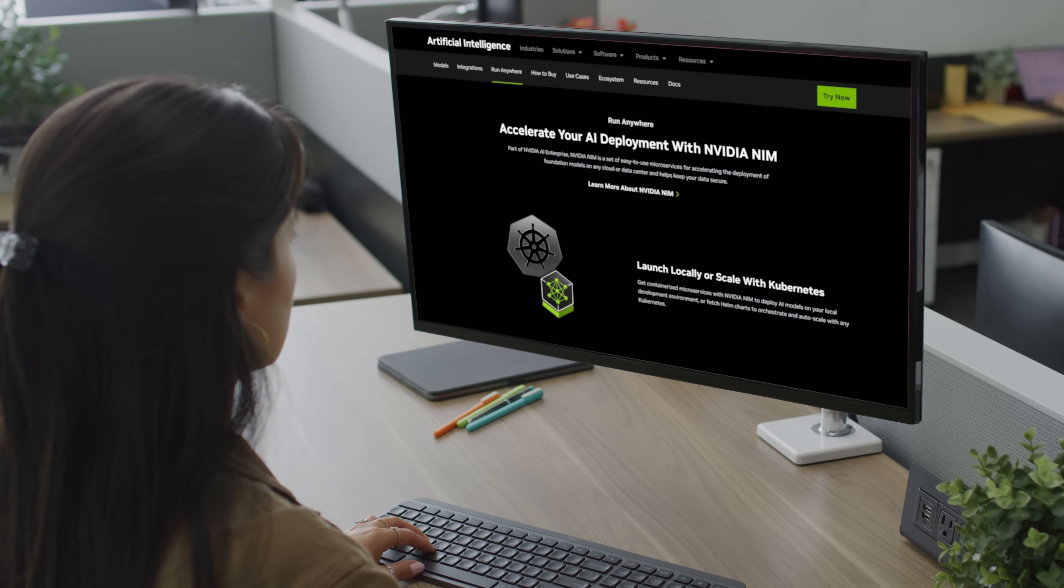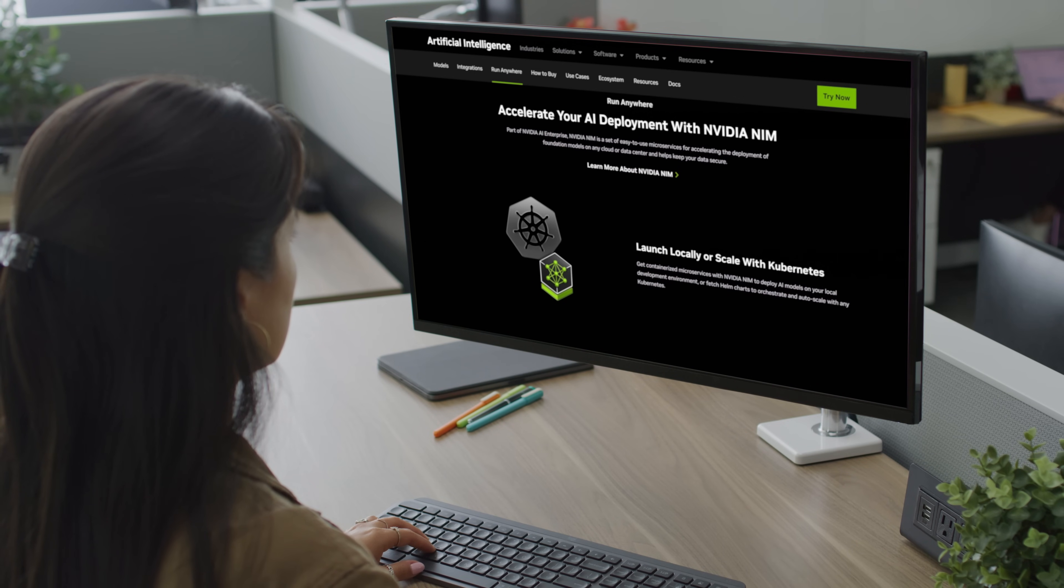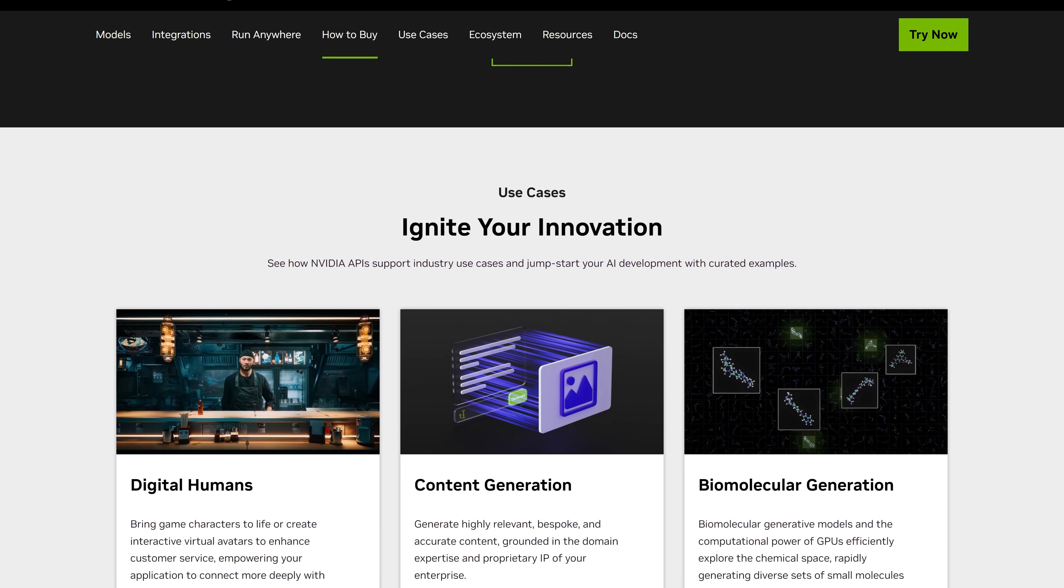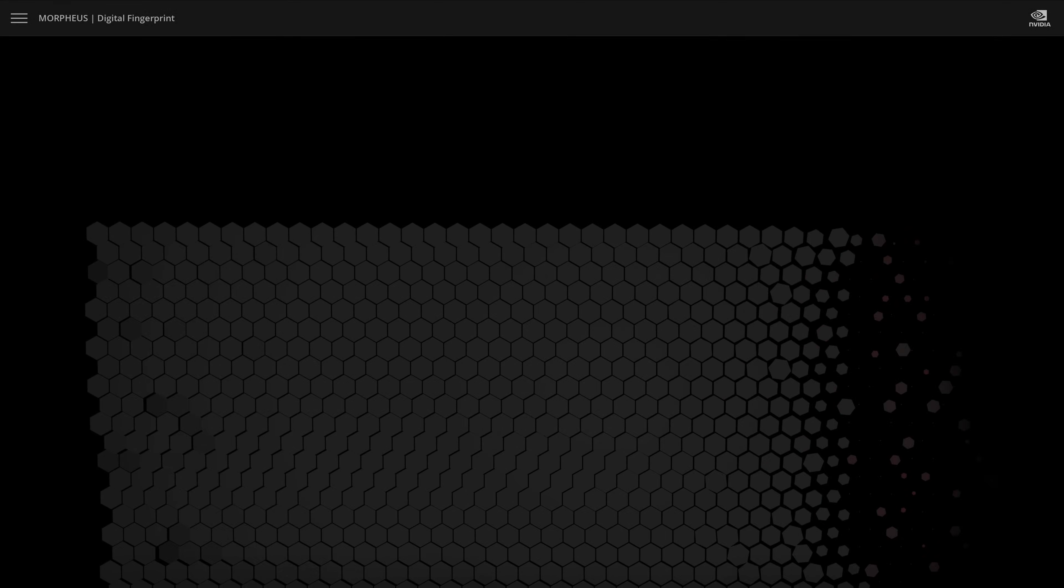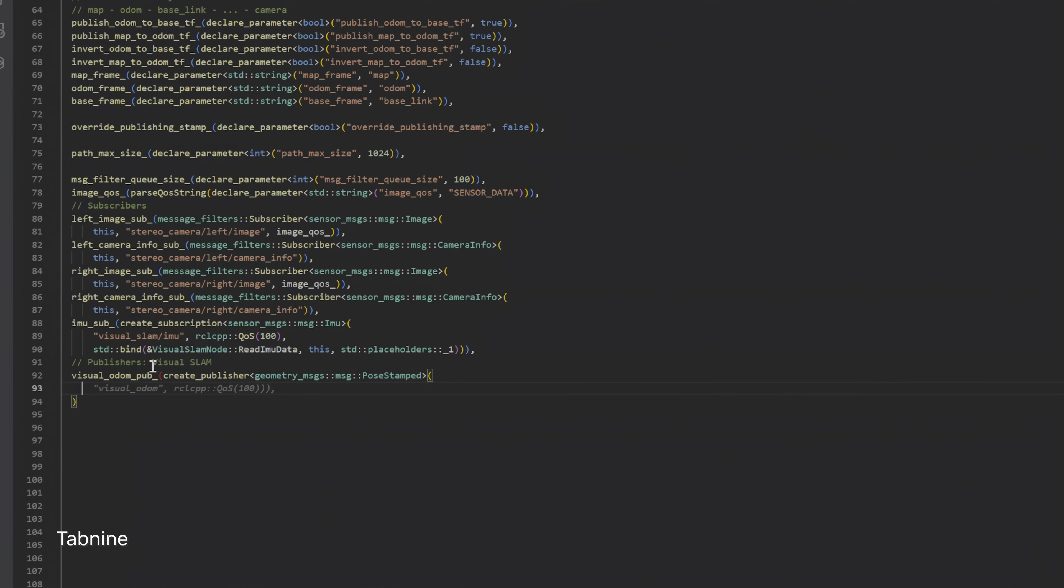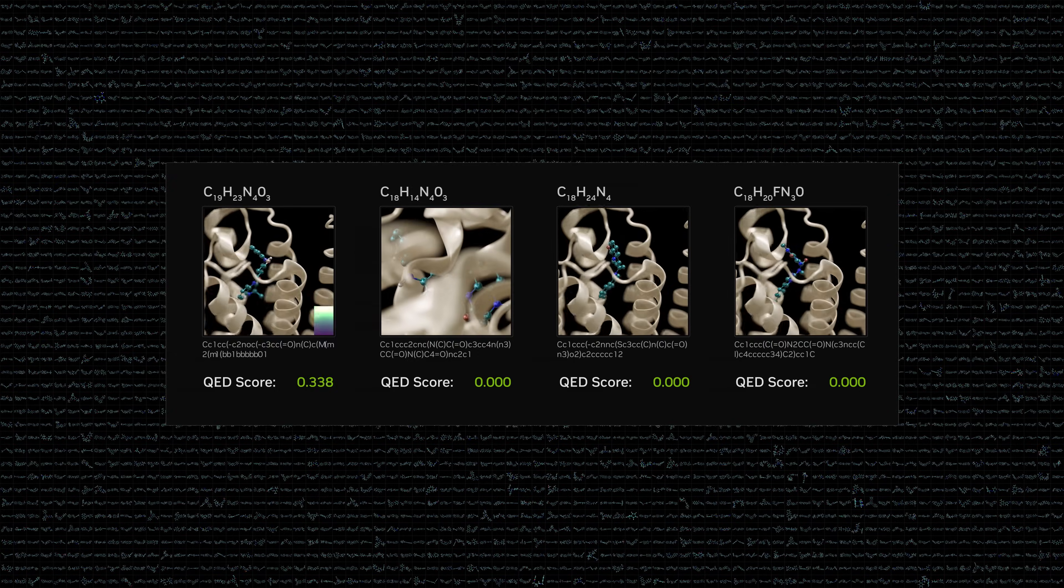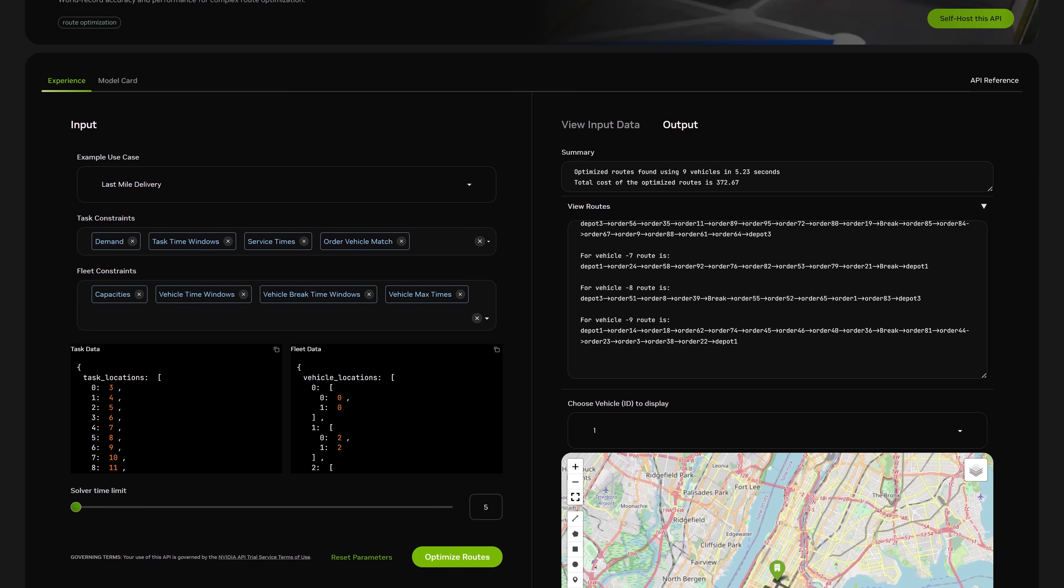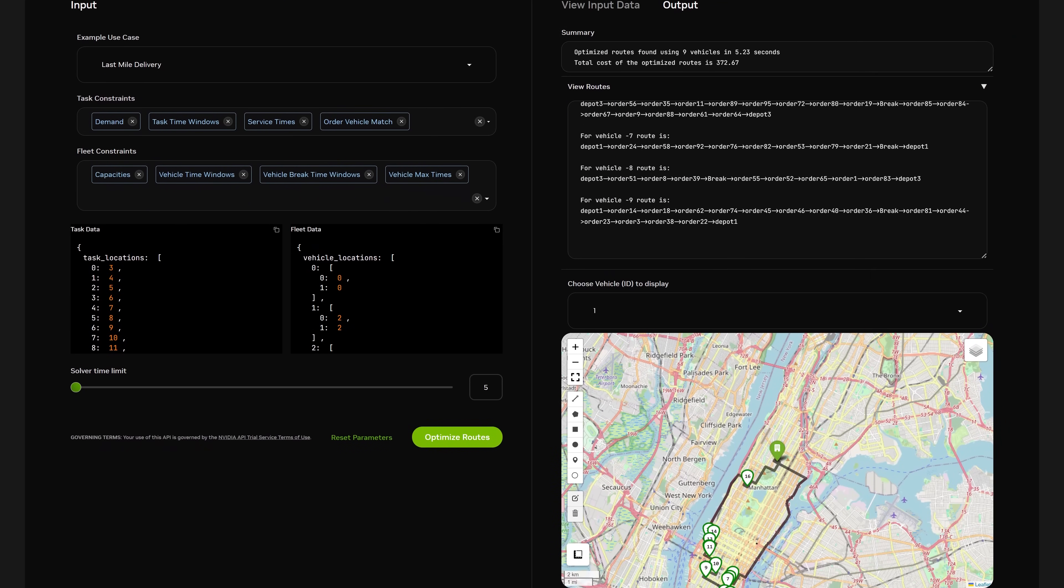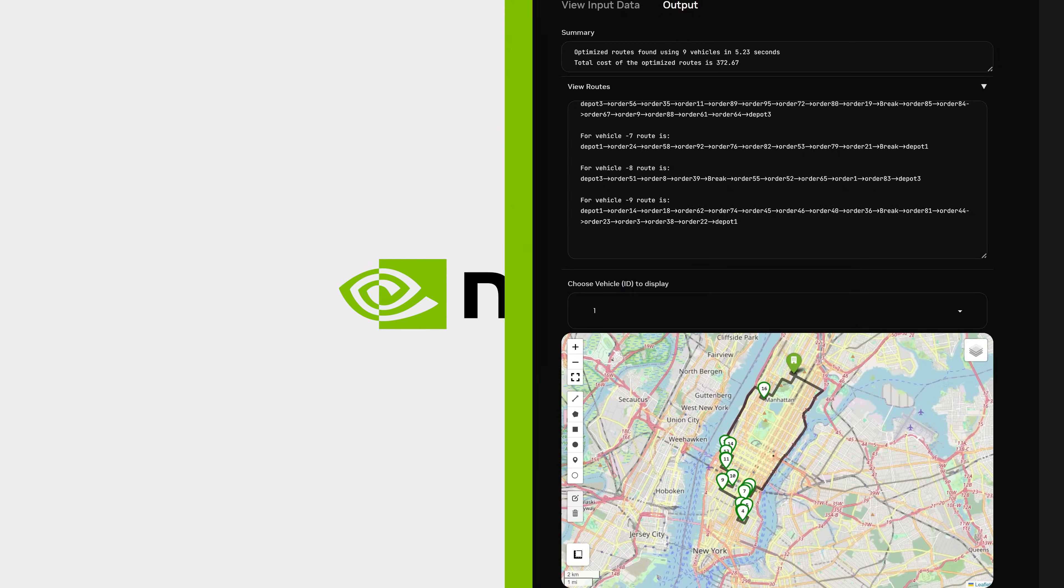Part of NVIDIA AI Enterprise, NIM is the fastest way to achieve generative AI inference at scale, empowering organizations to innovate with the latest foundation models, deploy anywhere with security and control, streamline application development, accelerate inference, and cost-effectively scale out-of-the-box. Get started today at AI.NVIDIA.com